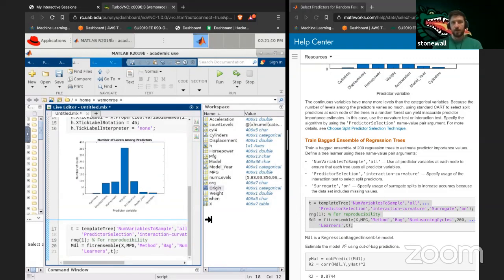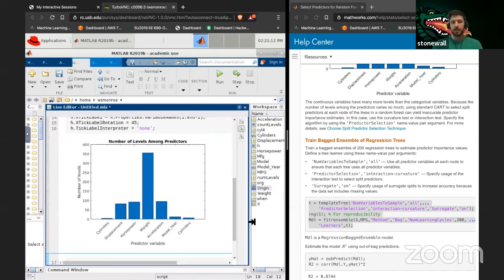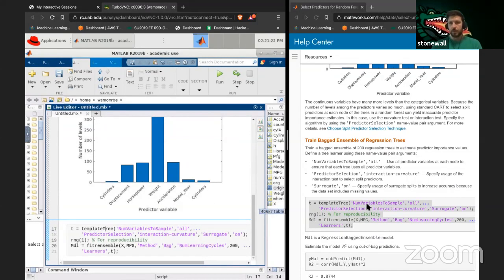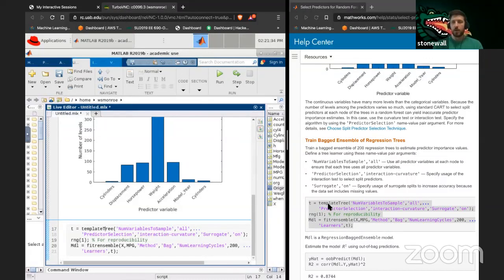MDL is a regression bagged ensemble method. Template tree is what T equals — 'templateTree' is a fit template for tree built into MATLAB.